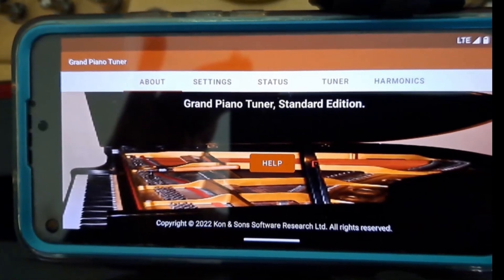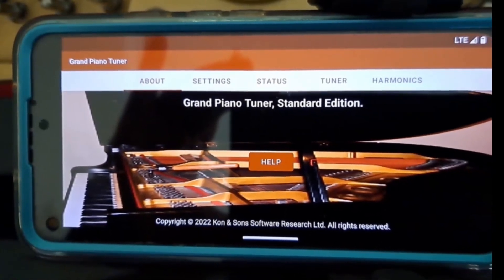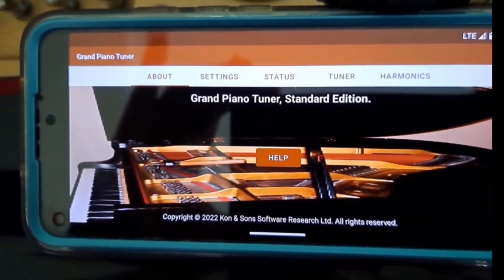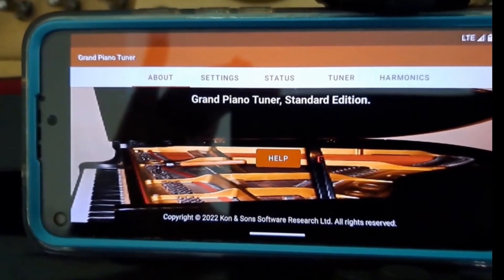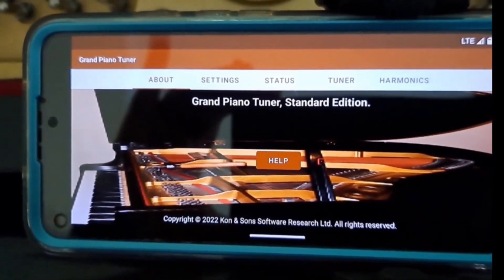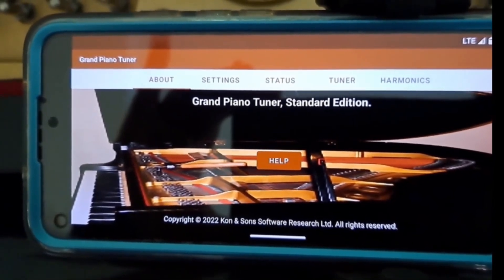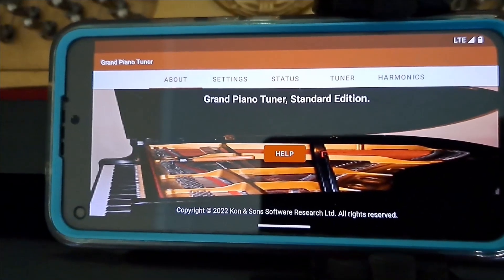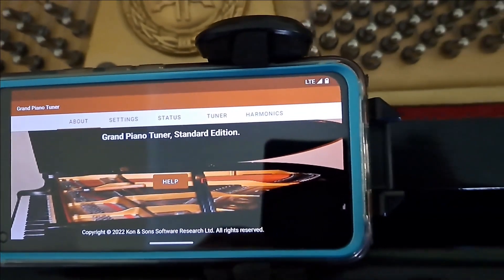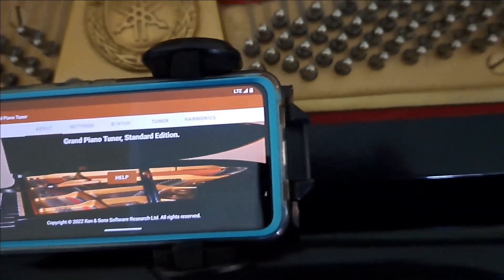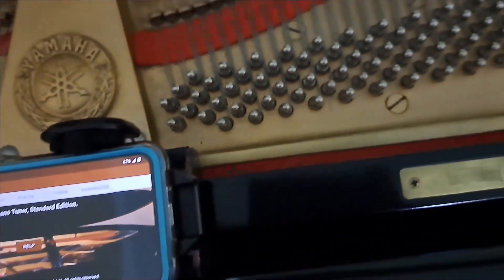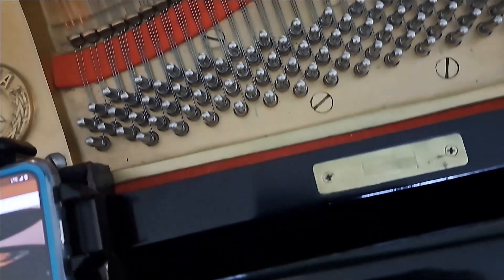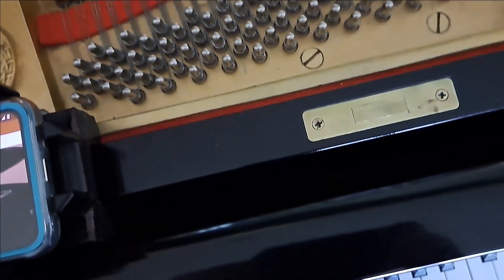Hello. In this video, I will show you how to tune a piano using Grand Piano Tuner for Android, Standard Edition. The video will cover the basic steps of tuning a piano. Other videos will describe all the detailed features of the application.